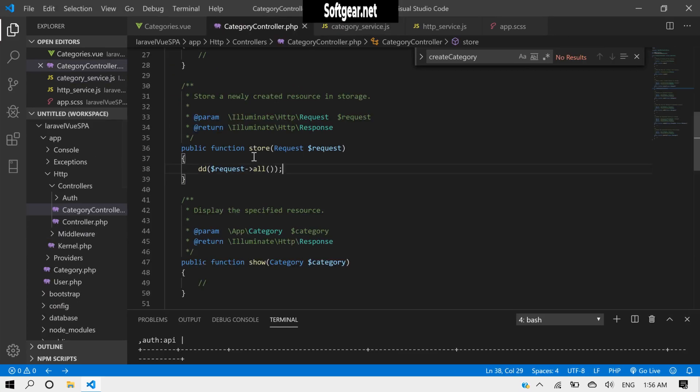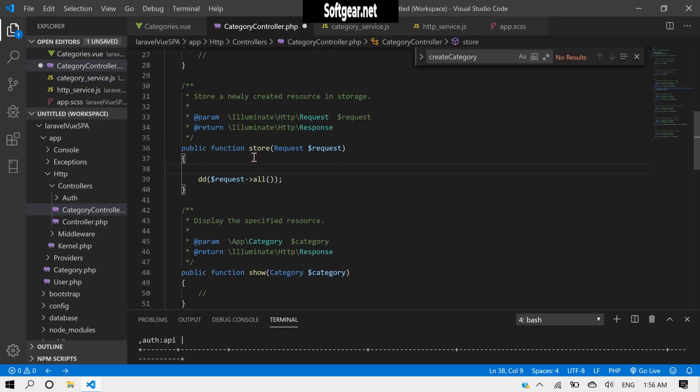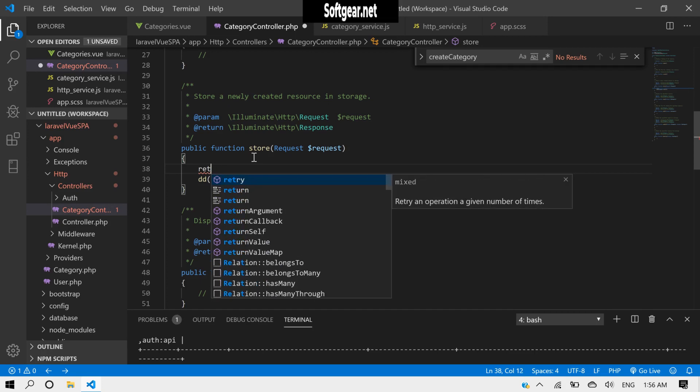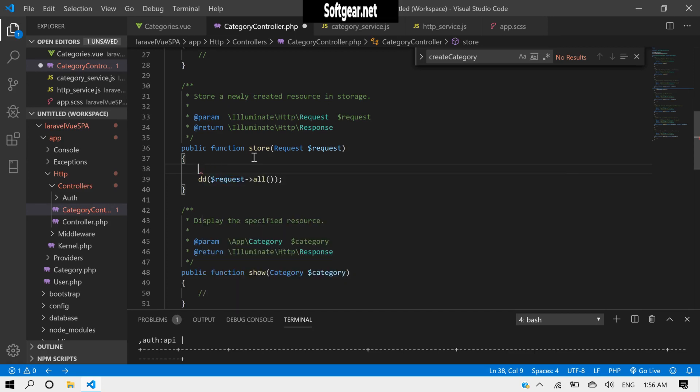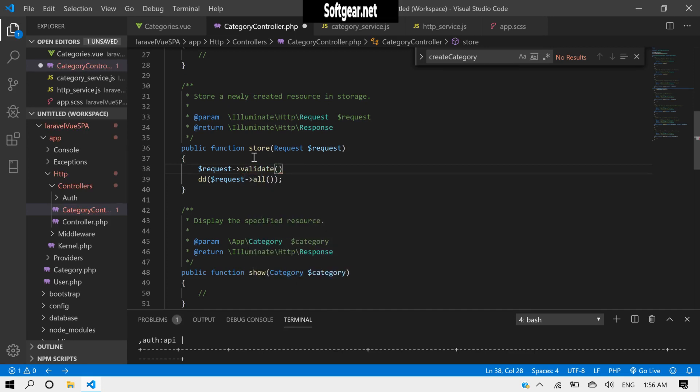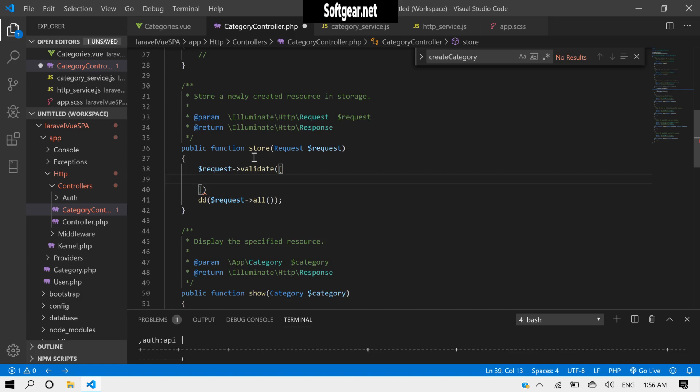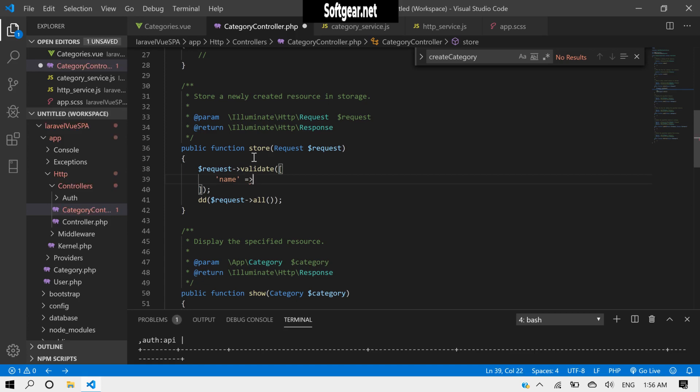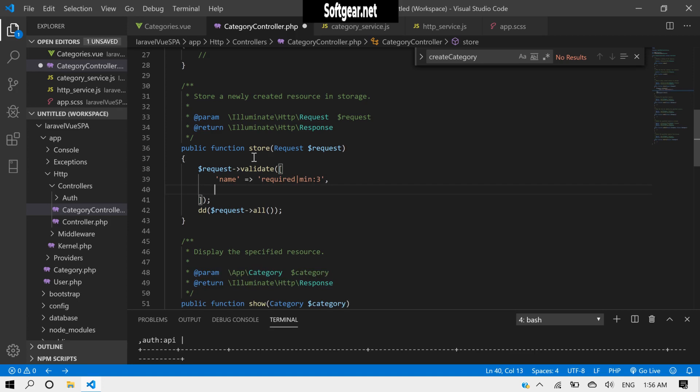So now let's do some validations. Simply we can request.validate. We need to validate name, it should be required, and let's put min not equal to three. Also we need to validate image, and it can be validated like required, also image. And we can put it, check to this.